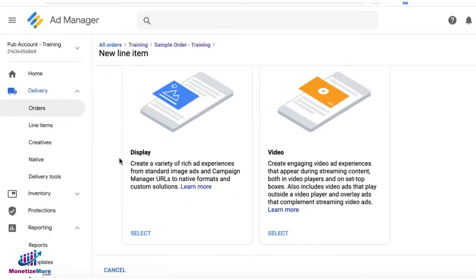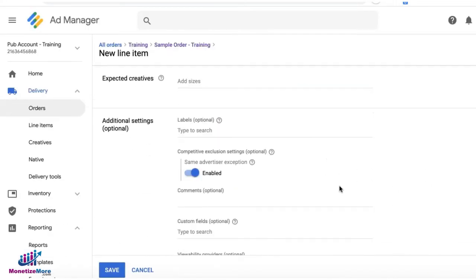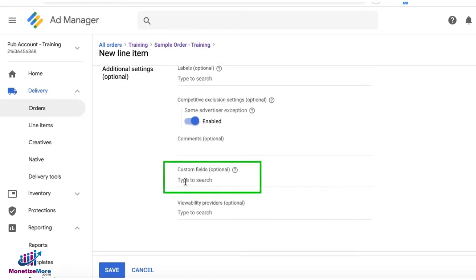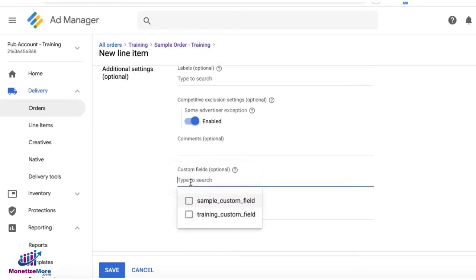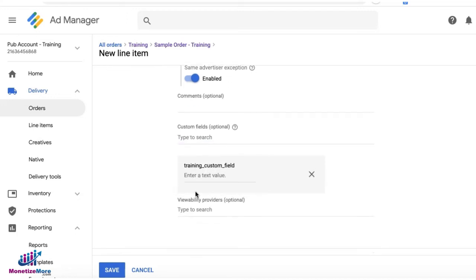Now when you create a line item, set up all your settings and you have an option here to assign a custom field. In this example, I'll try training custom field. Then I can enter a text value.